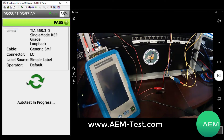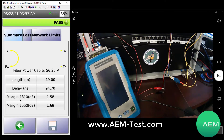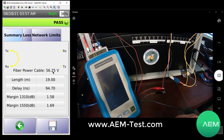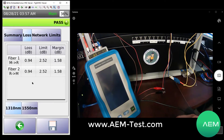In a short few seconds we have the test results. We can see that the power measured over that hybrid powered fiber is showing at 56.25 volts — this is PoE level power I'm running over this hybrid powered fiber. I can see the length of my fiber, the delay, and my margin at both wavelengths. I can go to my loss tab and observe the loss for 1310 nanometers, and also the loss for 1550, with margins for both as well.